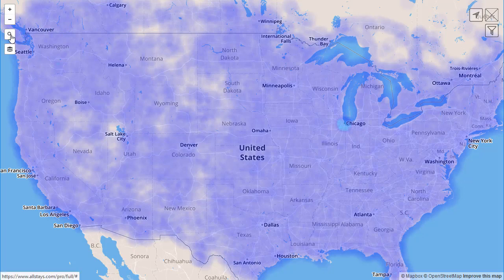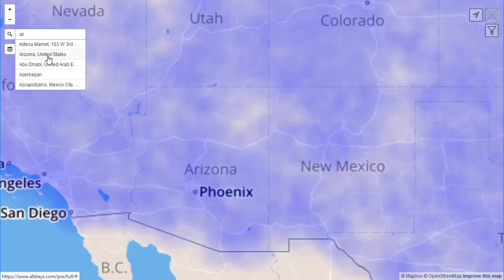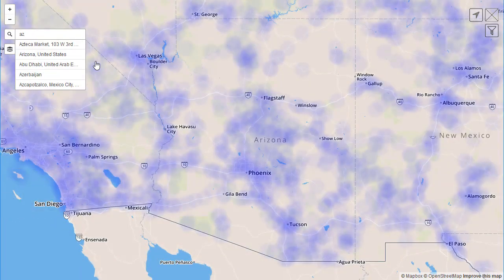We go to the little magnifying glass here. We could jump to a state by typing in, say, AZ for Arizona, and you'll get a state view.